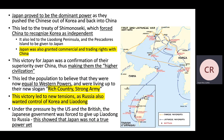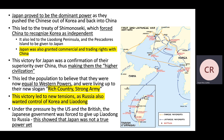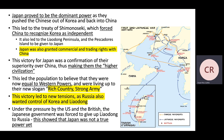Japan ended up dominating — they defeated China decisively. This led to the Treaty of Shimonoseki, which forced China to recognize Korea as independent. It also resulted in the Liaodong Peninsula and various islands, as visible on the map, being given to Japan. Japan was also granted commercial and trading rights with China. This victory confirmed Japan's superiority over China, making them the dominant civilization in the region. It led the population to believe they were now equal to Western powers — though it was just one battle against a China that wasn't particularly stable at the time.